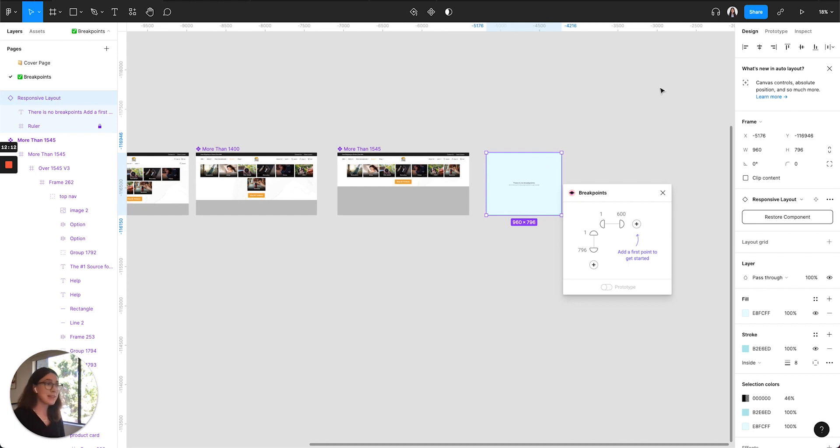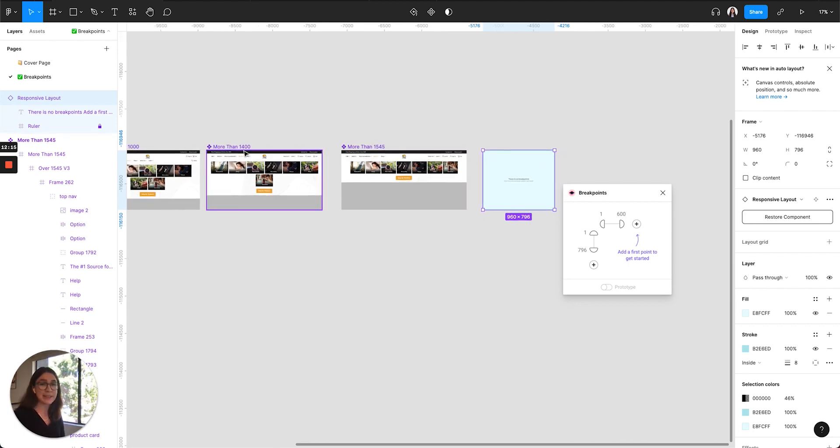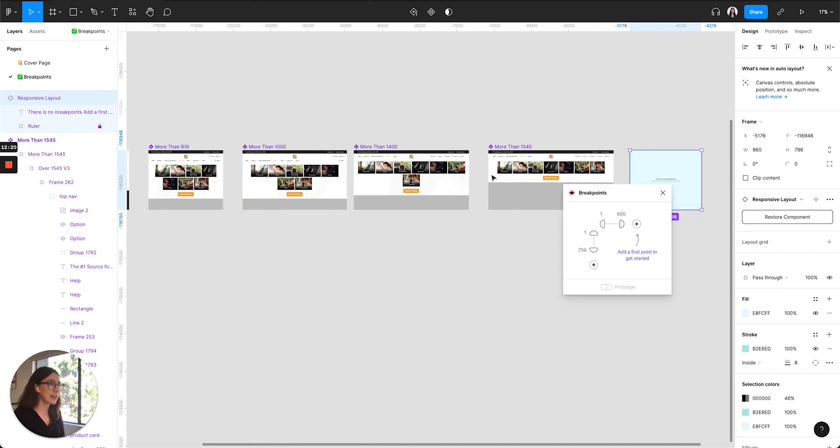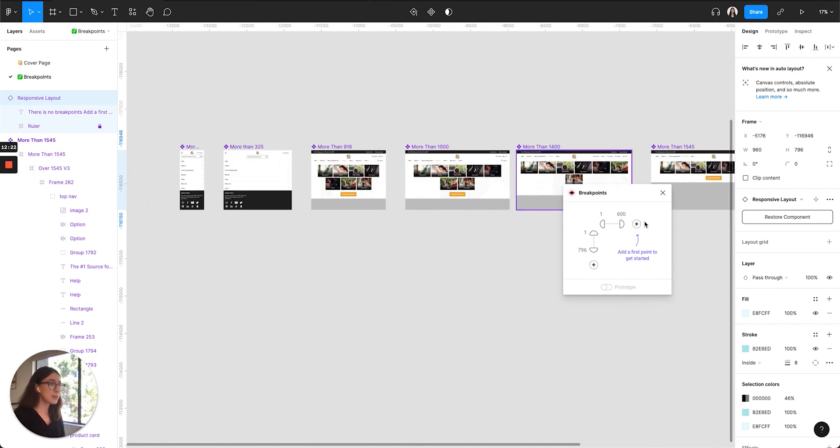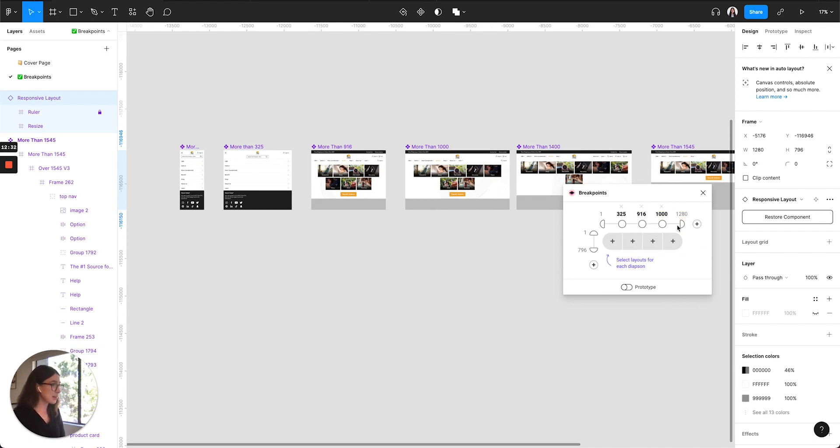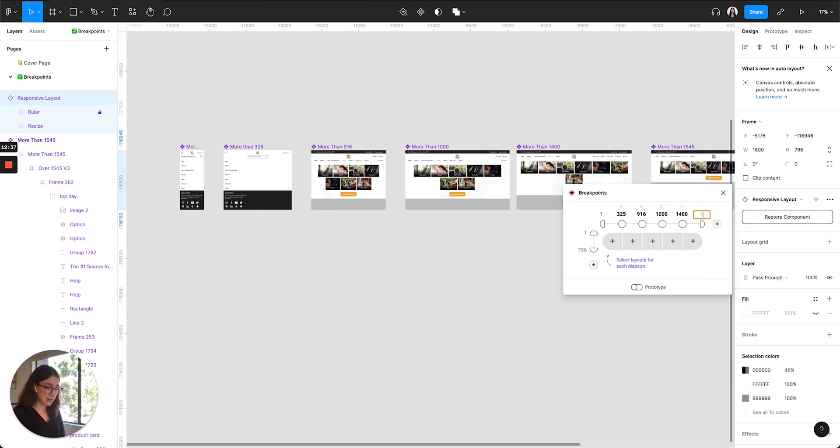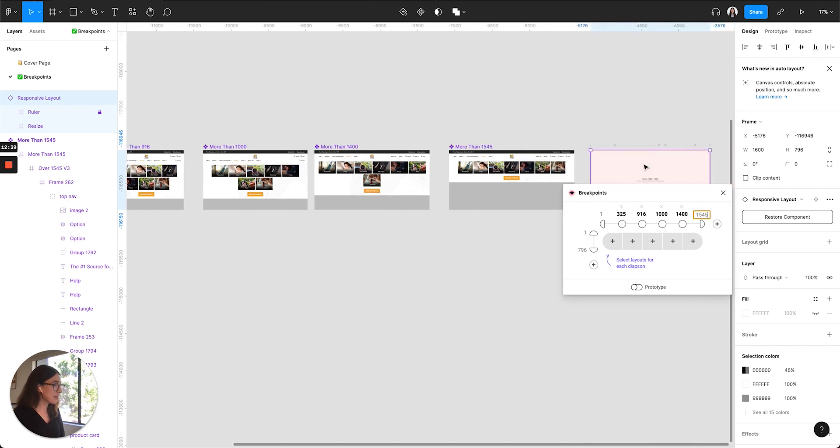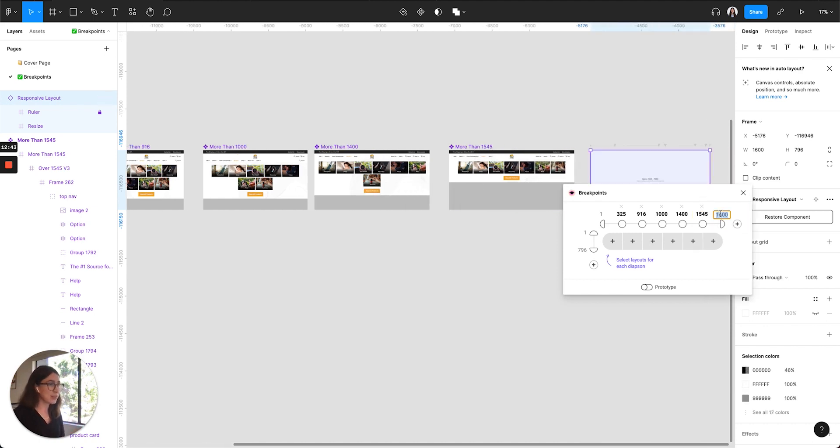And then next, I'm just going to add these reference numbers in the frame names to the horizontal breakpoints. So we have 1, we have 325, 916, 1000, 1400, 1545, and then we're going to round it out with the width of the biggest screen, which is 1680.